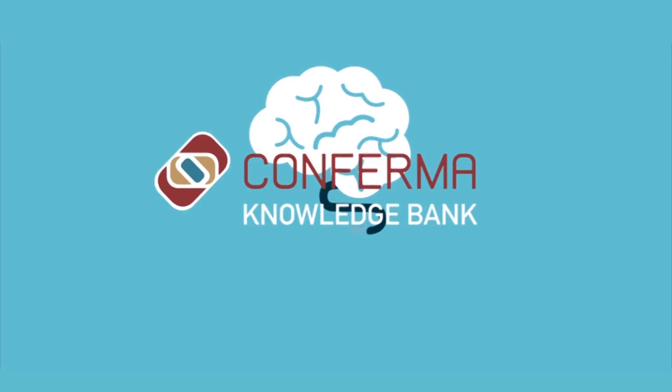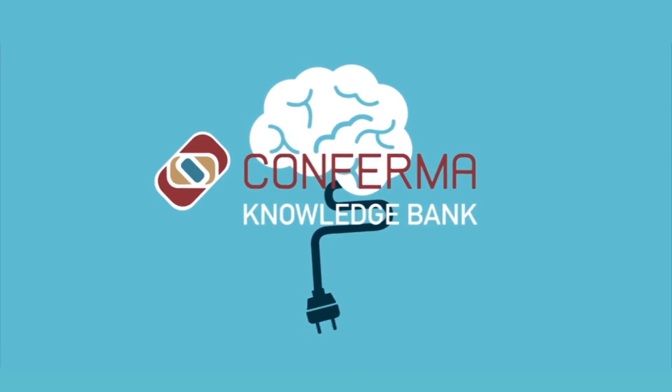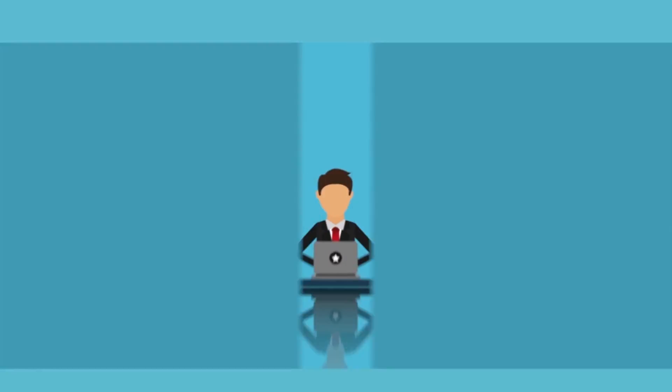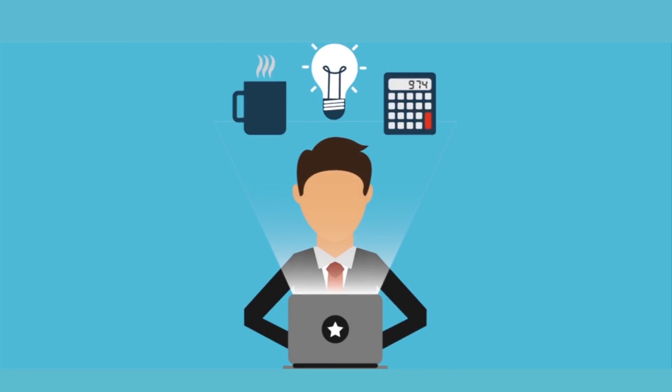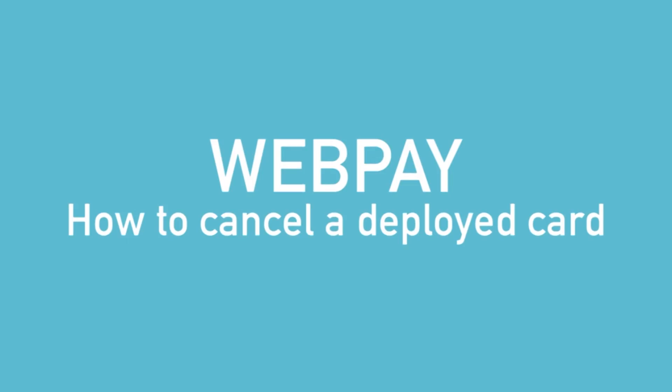This is a Confirma Knowledge Bank film, helping our customers get the best out of our products. Welcome to Confirma WebPay. This video is designed to provide you with an understanding of how to cancel a deployment.